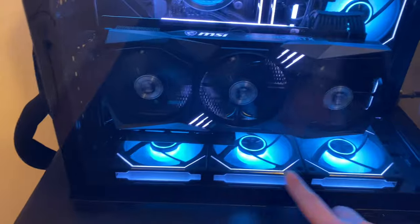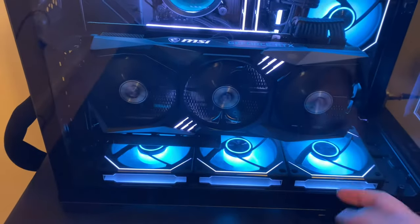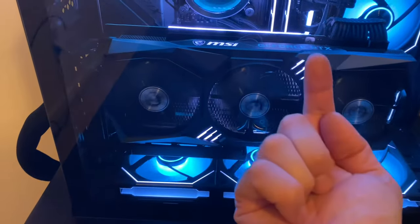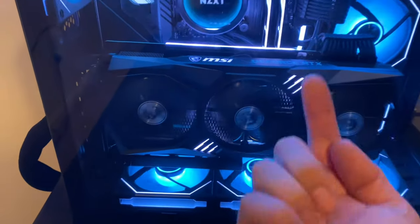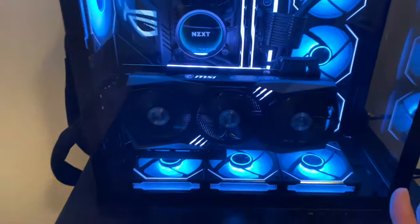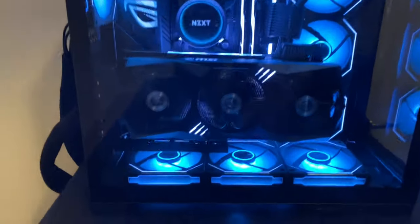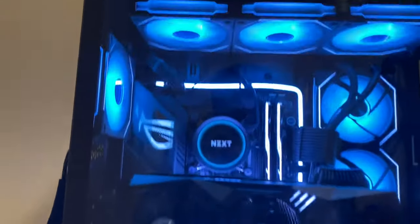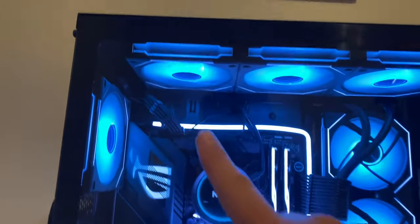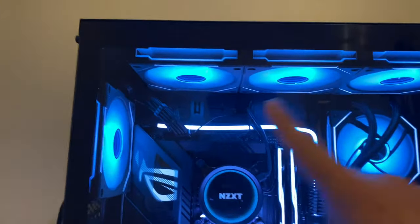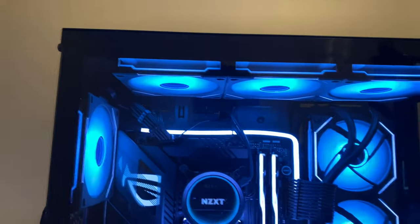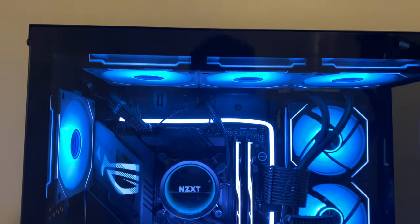The three at the bottom are intake, pushing air up because heat rises. Once we push air from here, these are our exhausts. I got four exhausts pulling air out of the case.